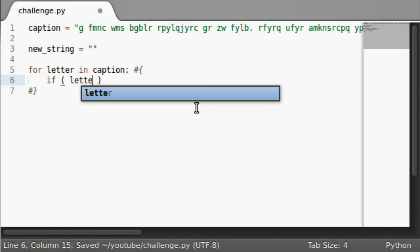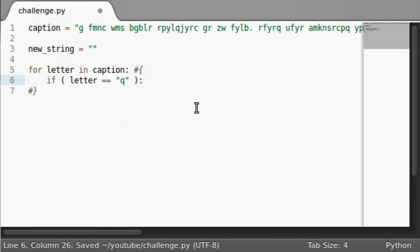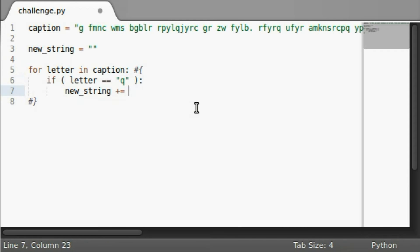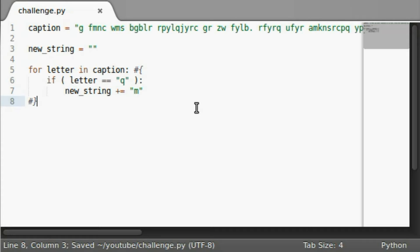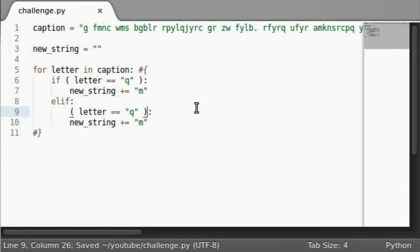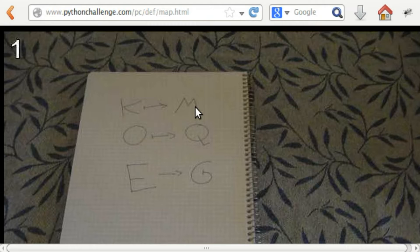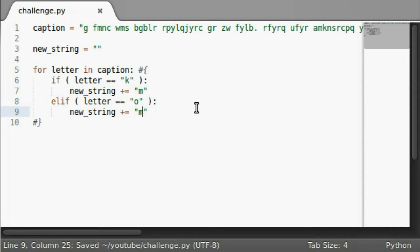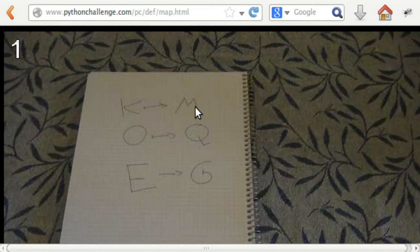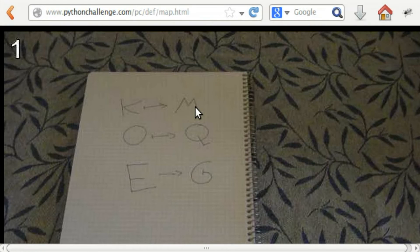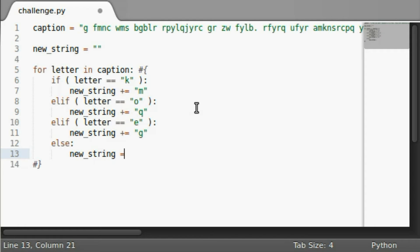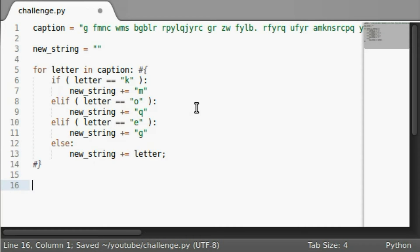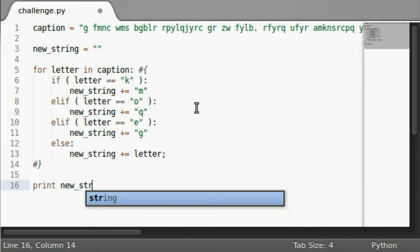Let's hop over back to this. New string to equal nothing by default. For letter in caption, if letter is equal to Q, new string plus equals M, elif, and then we can just sort of really very easily loop through all this. Letter can equal O becomes, K becomes M, O becomes Q. And elif E becomes G.